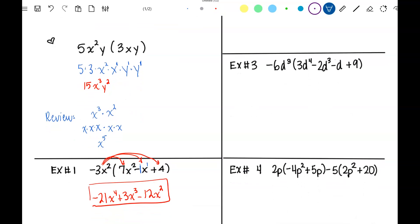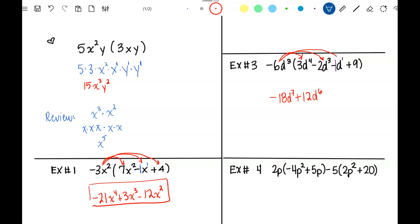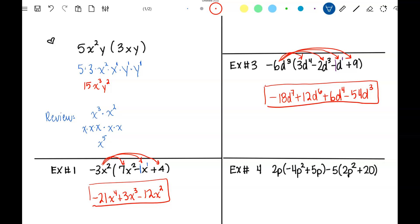Number 3. Understood 1s in there. Distributing: negative 6d cubed times 3d to the 4th is negative 18d to the 7th. Negative 6d cubed times negative 2d cubed — negative 6 times negative 2 is positive 12d to the 6th. Then negative 6d cubed times negative 1d is positive 6d to the 4th. One more: negative 6 times 9 is negative 54, and I bring down the d cubed. Nothing to combine; already in standard form. There's my answer.